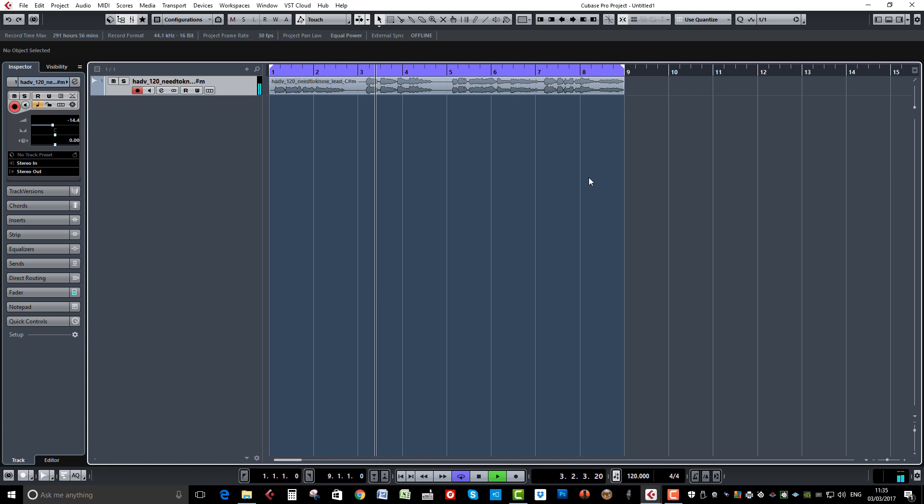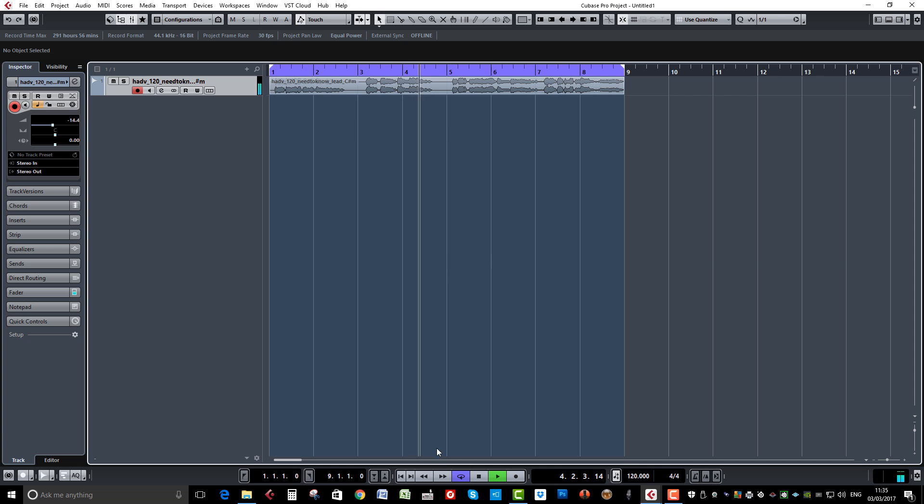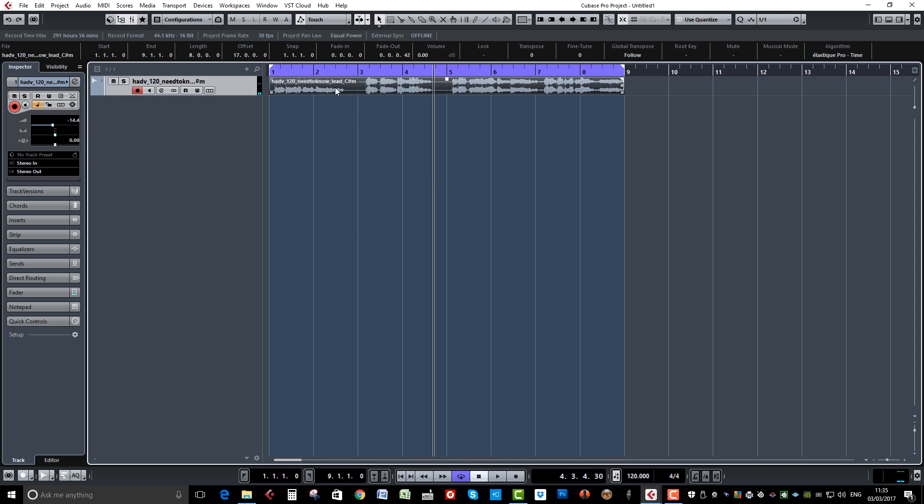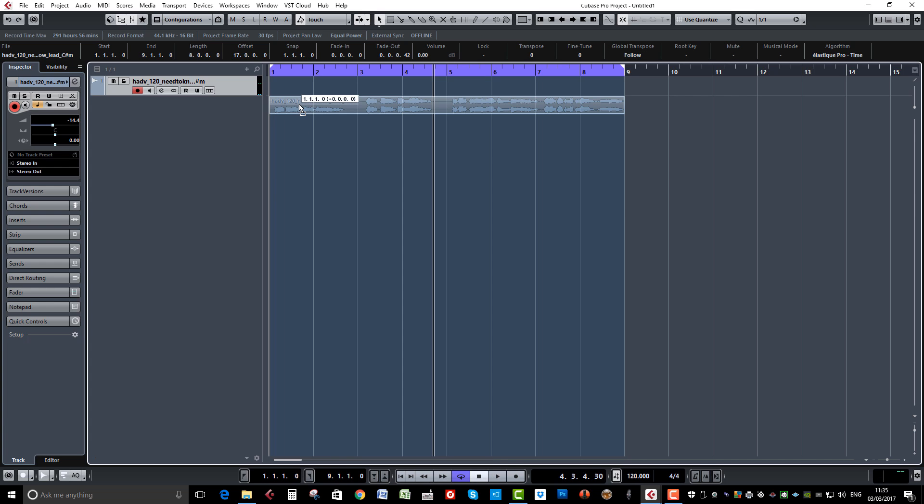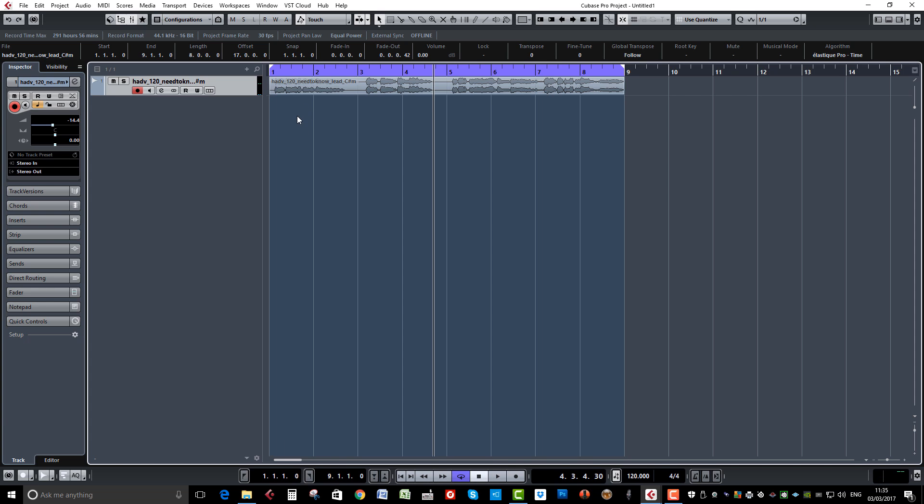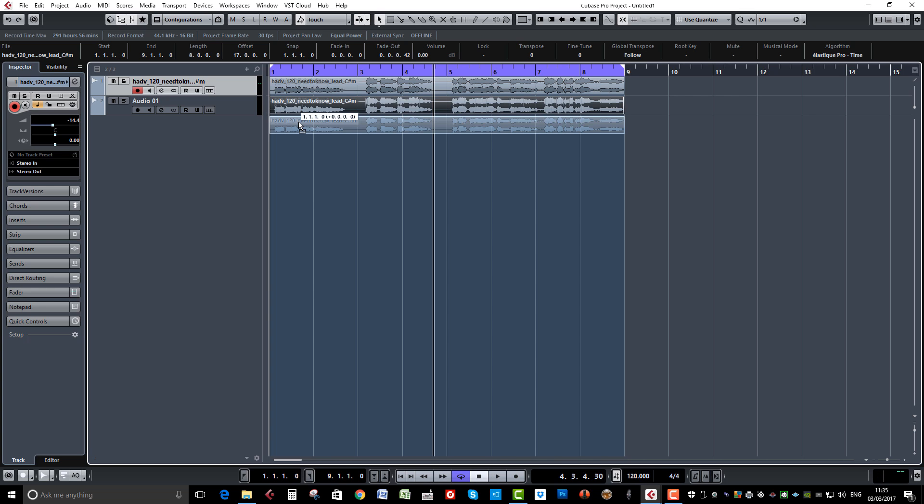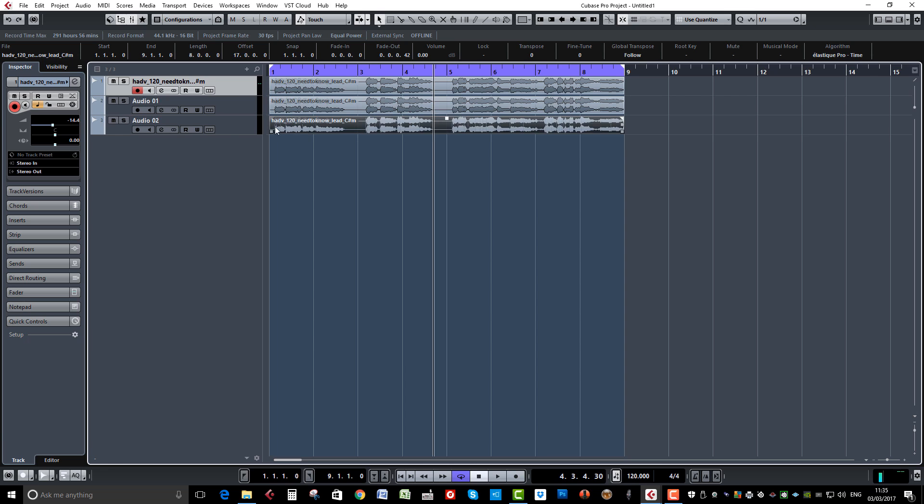So what we're going to do is widen that out a little bit. I'm just going to select the part, hold down Alt, drag it to another channel. Same again, hold down Alt, and I've created two separate channels there now.